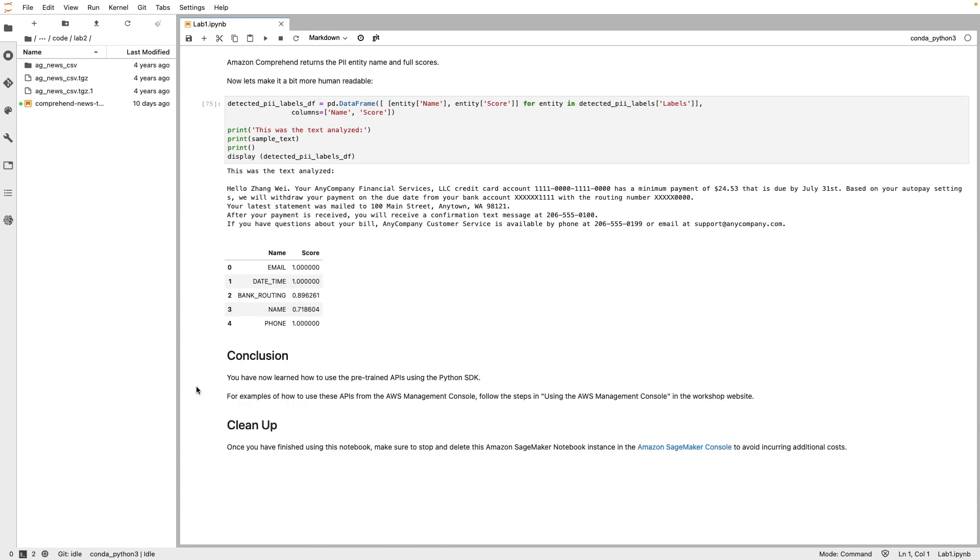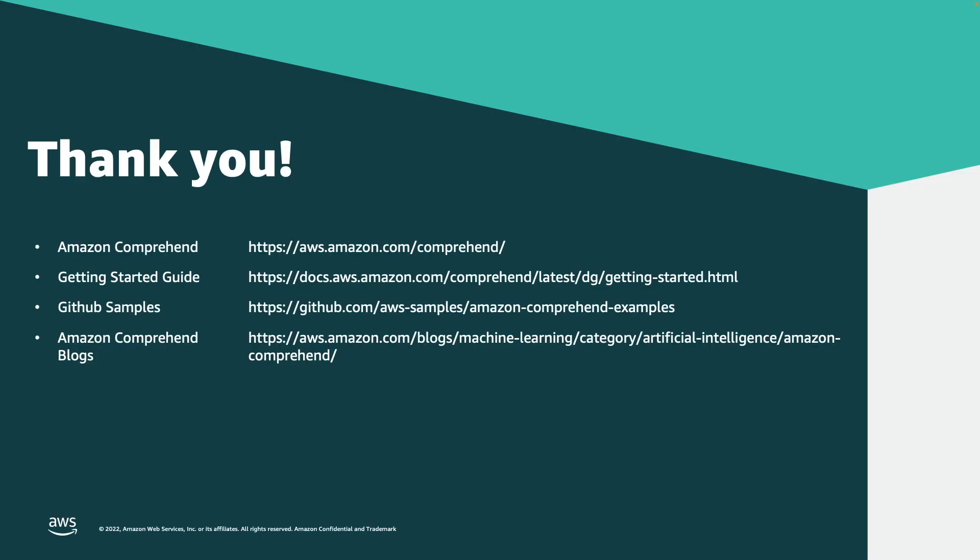This brings us to the end of this notebook. In this notebook, we learned how to use Amazon Comprehend pre-trained APIs for various scenarios and invoke them using AWS Python SDK. Thank you very much for watching this video. I hope you enjoyed learning about Amazon Comprehend pre-trained models and APIs. Go ahead and check out the resources shown here to explore further. Please keep an eye for upcoming videos on Amazon Comprehend and how you can use it to solve business problems.